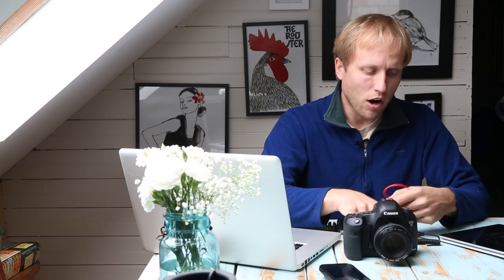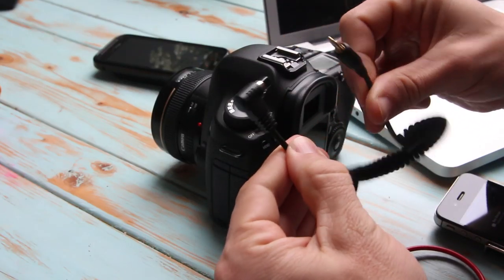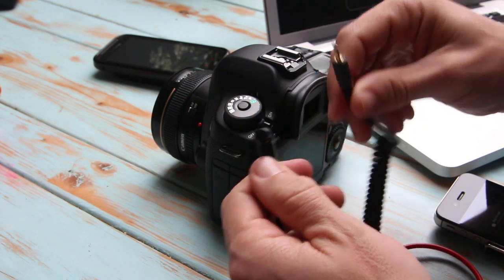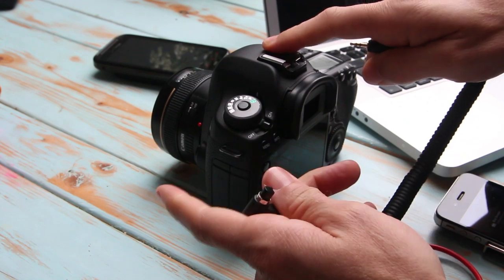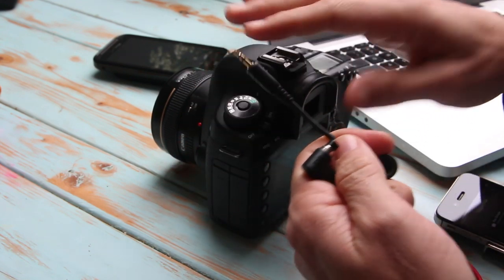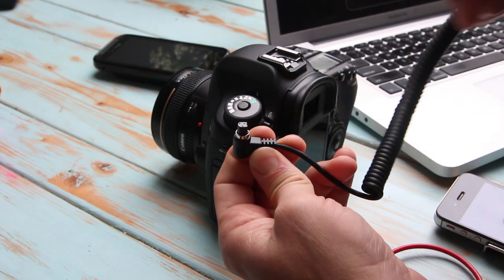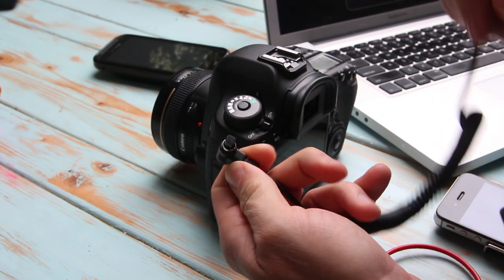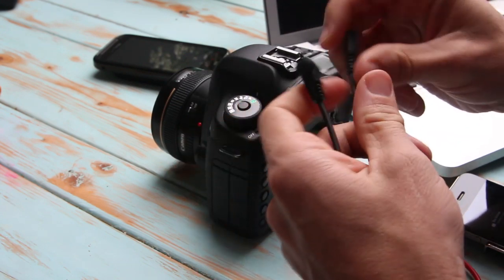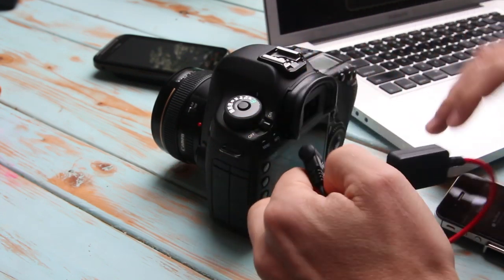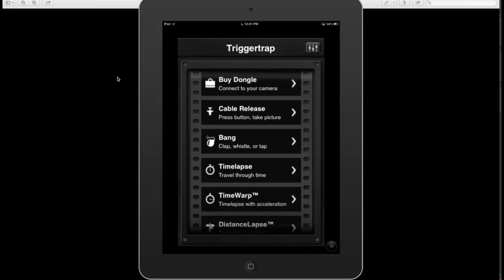You also need the cord specific to your camera — the remote port on cameras are different. The pro-level cameras have a different port than the entry-level DSLR, and of course Nikon and Canon have different ports. They make cords for all of those. The third part is the app itself that runs on your smartphone. They have one for iOS and Android, none for Windows at the moment. I also have it running on my iPad, just blown up so we can easily see what's going on.